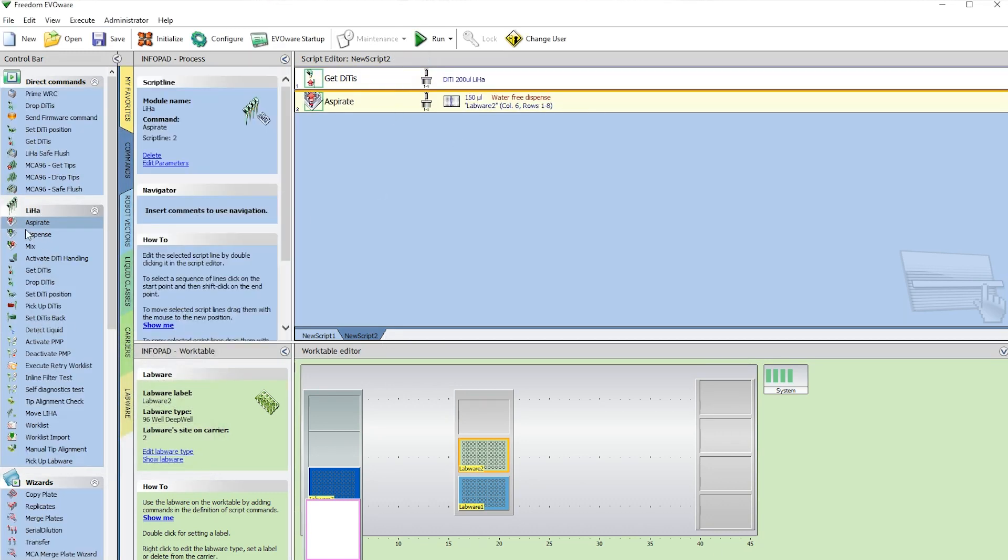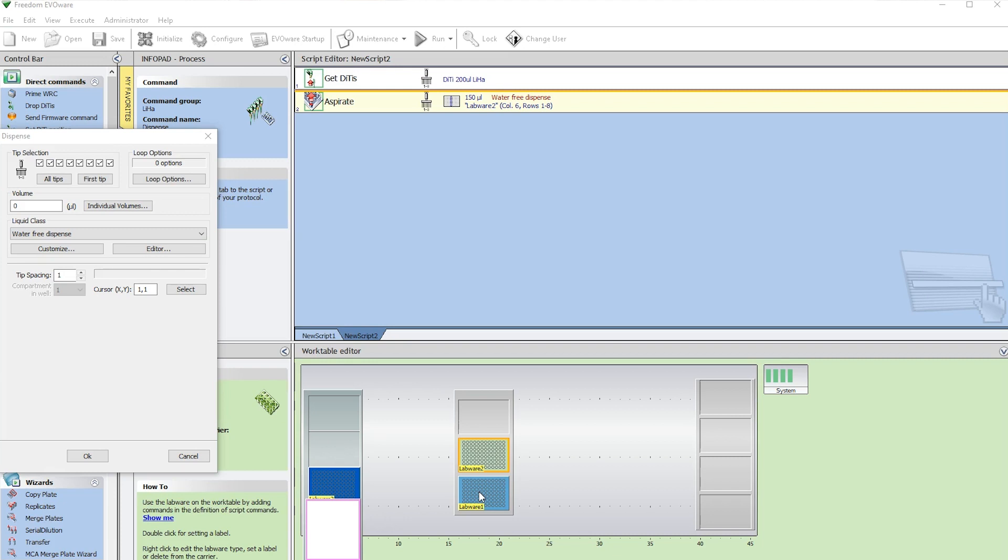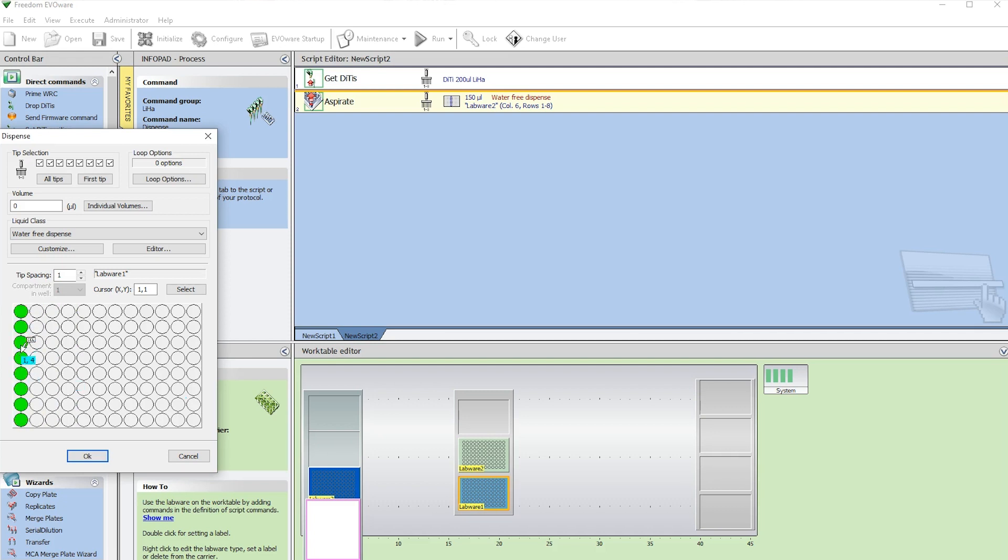Next, our dispense step. Double-click there. Select the labware we want to end up in. We can select any column on the plate we want to dispense into. I'm going to select the first. We can give it a different volume than our aspirate step, but we can't go above it. So we can do anywhere from 0.5 all the way up to 150 microliters. But for this, we're just going to do 150 since we aspirated at 150.